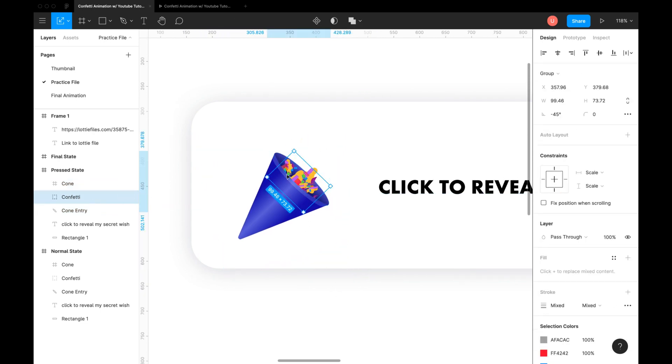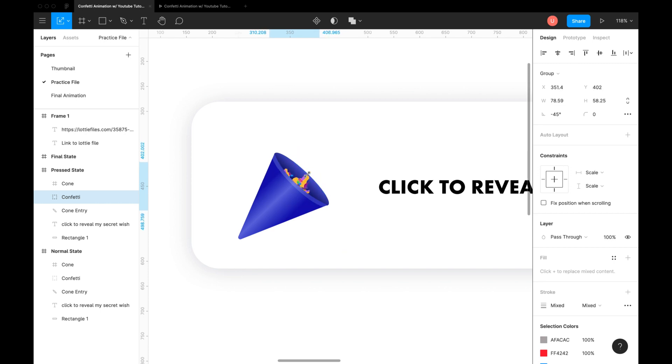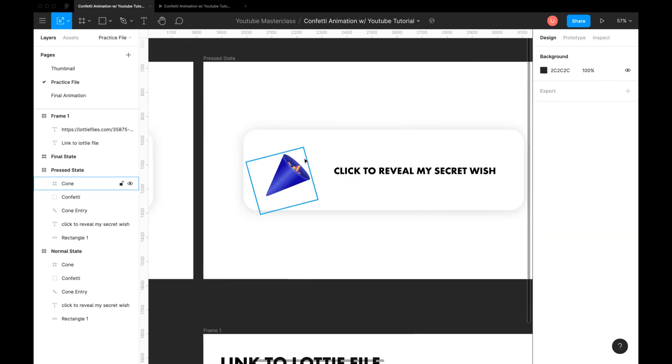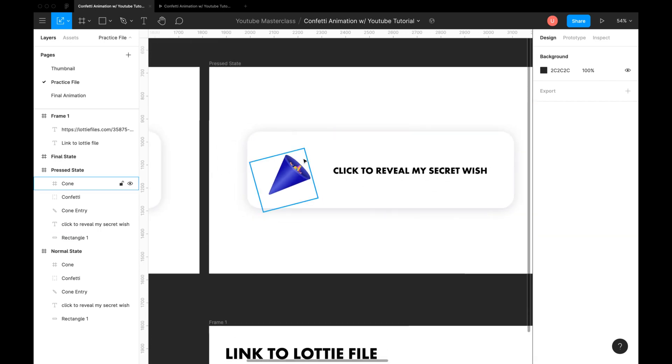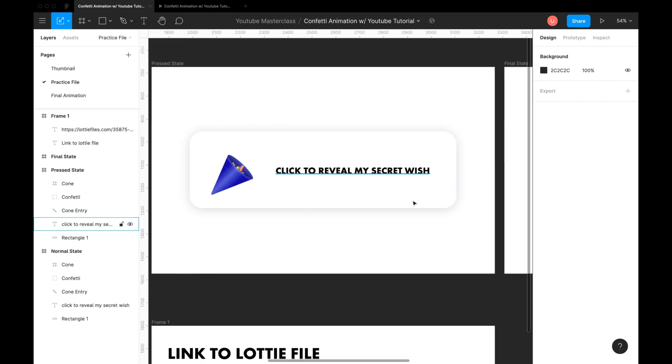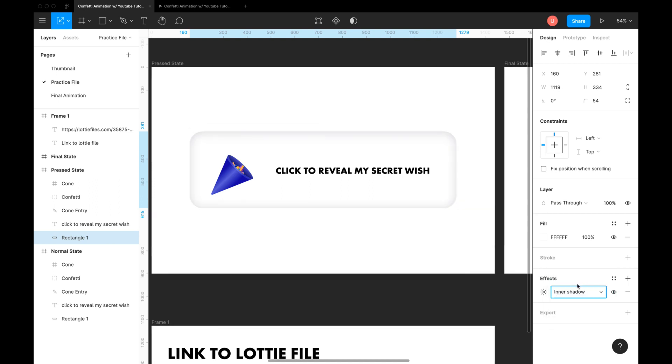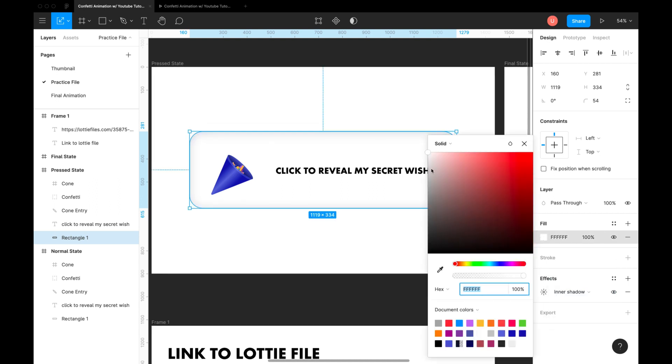I'll move the confetti inside the cone to make it realistic. Modify the background rectangle to make it look like a press. You can do that by changing drop shadow to inner shadow and changing the fill color. Done.